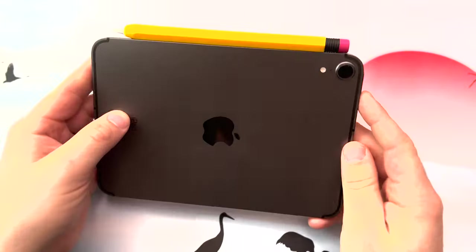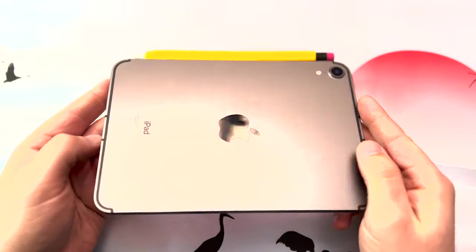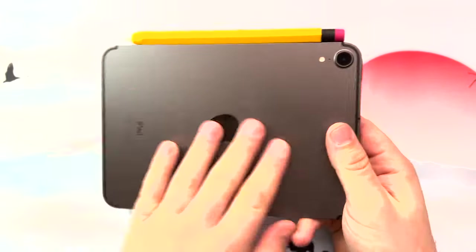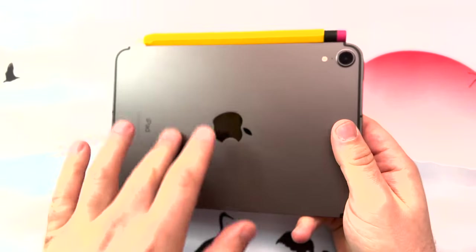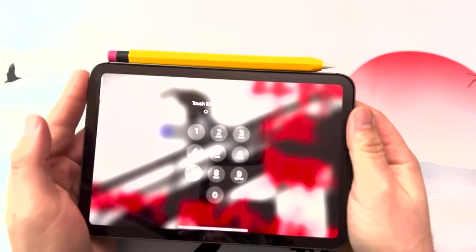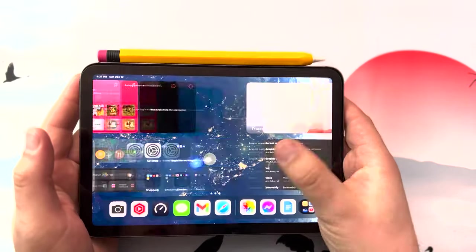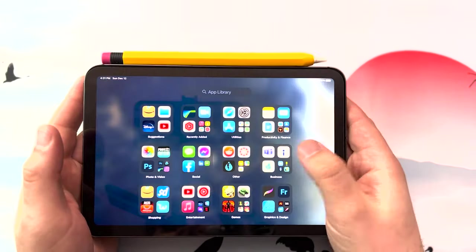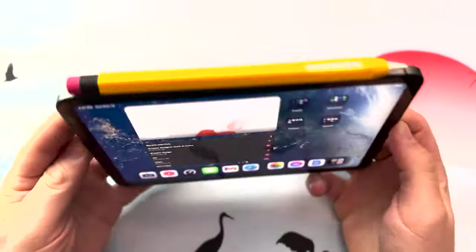Are you ever looking for an alternative keyboard for your iPad mini 6? I know it doesn't have a smart connector, but that's not always a problem. With this video, we can solve that. Stay tuned and find out.